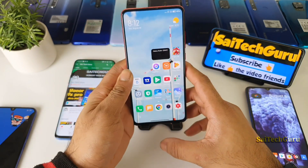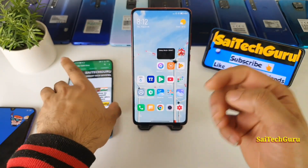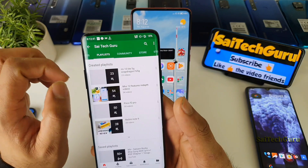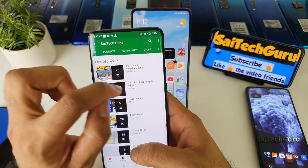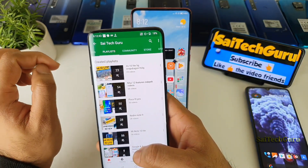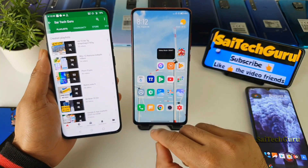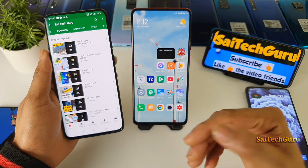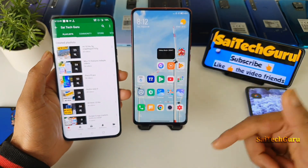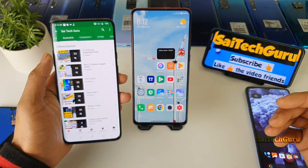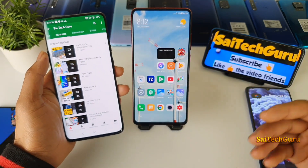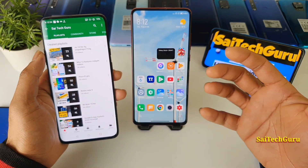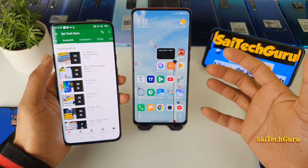I did plenty of videos on the MIUI 12 update as well, so do check those links in the description for the playlist of MIUI 12. I even did a tutorial on the smart bar, but most of the users commented below in my videos that they do not have the system launcher in their phone and asked what is the way to install it.